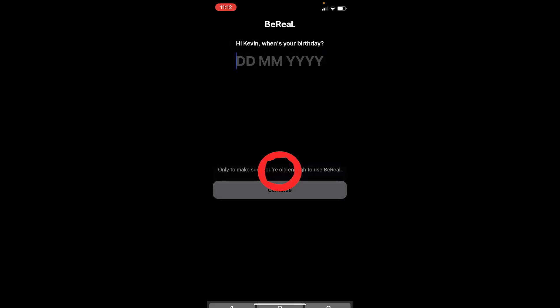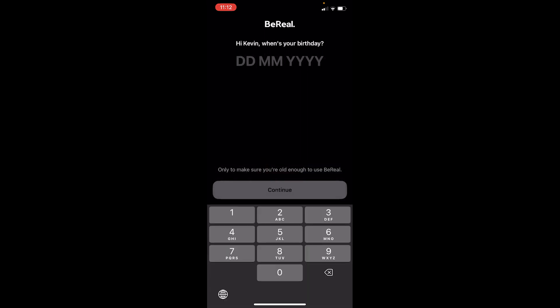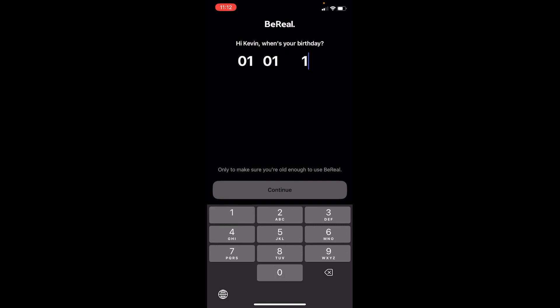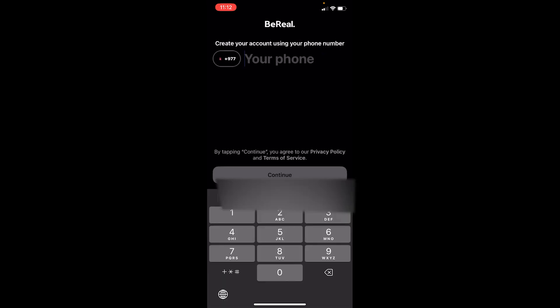Then you want to enter your date of birth. I'm going to enter my date of birth over here. You also enter your date of birth. Once you do that, click continue. After that, in this step, you need to enter your phone number.